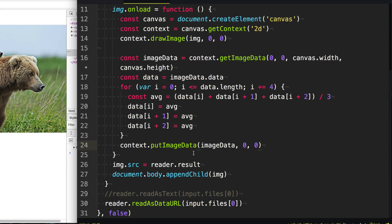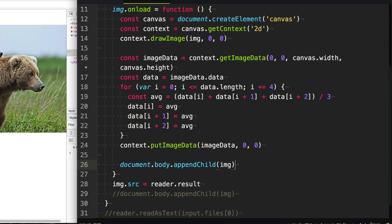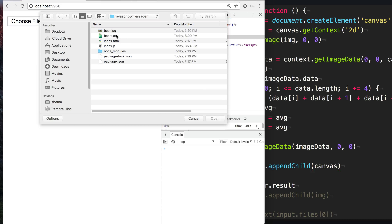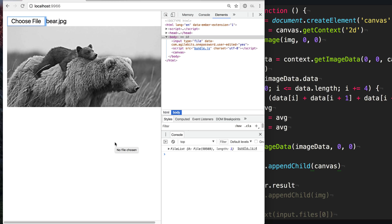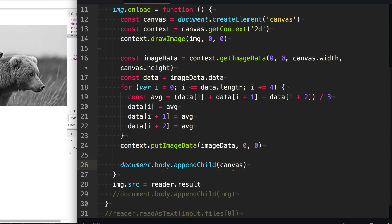So instead of appending our image, we'll just append our canvas to take a look at what it looks like. Now when we refresh the page and load up this bear, you can see we have that same bear image but now it's in black and white. So pretend this is some kind of image preview, and there's another button they can click to say they're happy with this moody black and white image and ready to send it to the server to store it forever. Unfortunately, we have our black and white image stuck in this canvas element. So how do we get it out of canvas and back into a normal image or file that we can put on the server?